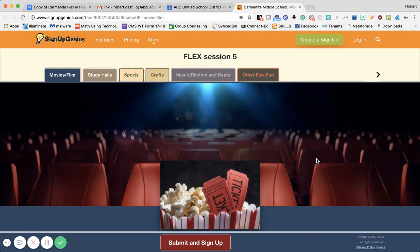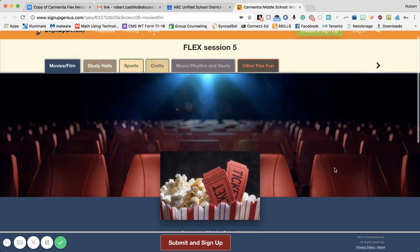Good morning Carmenita Cougars, this is Mr. Castillo and today is Thursday February 8th. Many of you are expecting we're going to get started with our Flex signup process, however we're going to switch things around a little bit. I think it's more appropriate to provide you with a quick tutorial on the new signup process because this is a new setup and a new design that you'll be using from here on out.